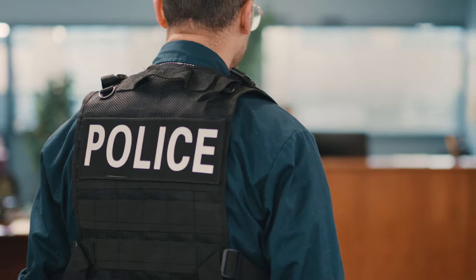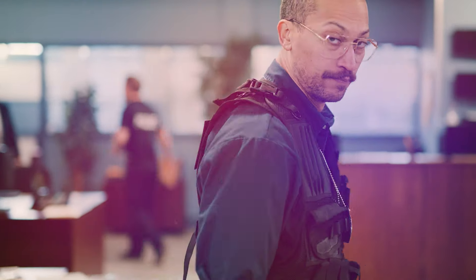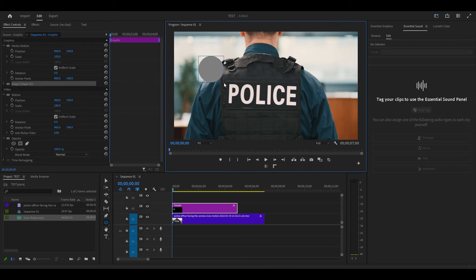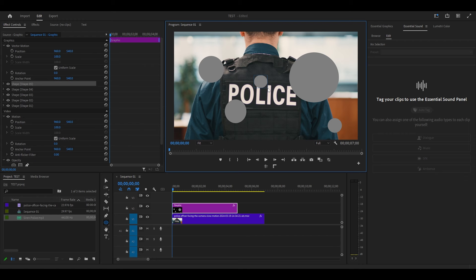Today I'm going to show you how to create a police siren light overlay in Premiere Pro. Go over to your shape tool and select the ellipse, then begin drawing several different sized circles on your preview screen.